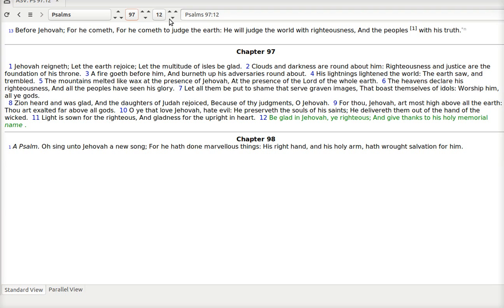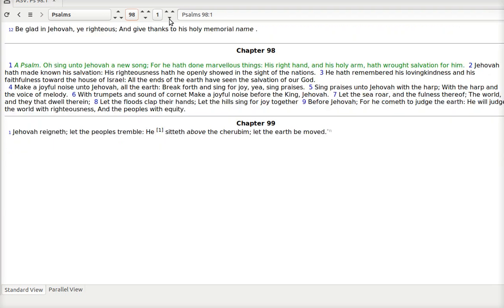Gladness for the upright in heart. Light for the righteous. He's going to light our path. And he's going to be with us. And we will be in his presence. And that will raise our spirits.